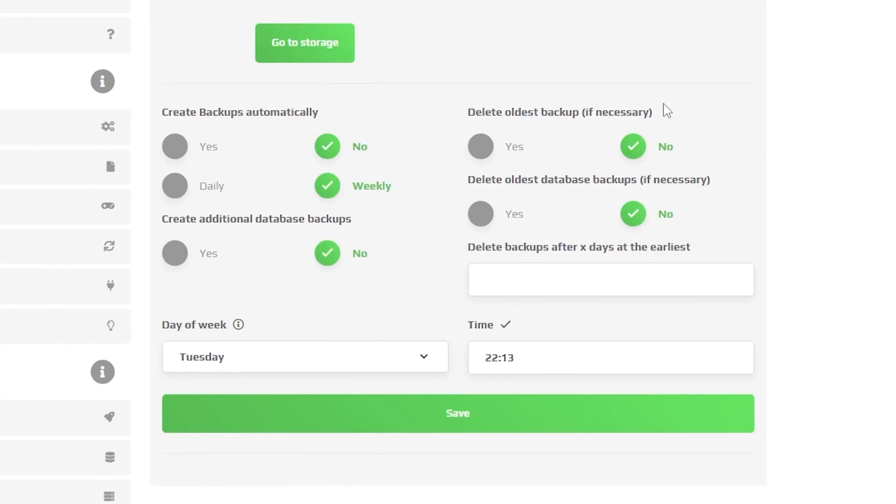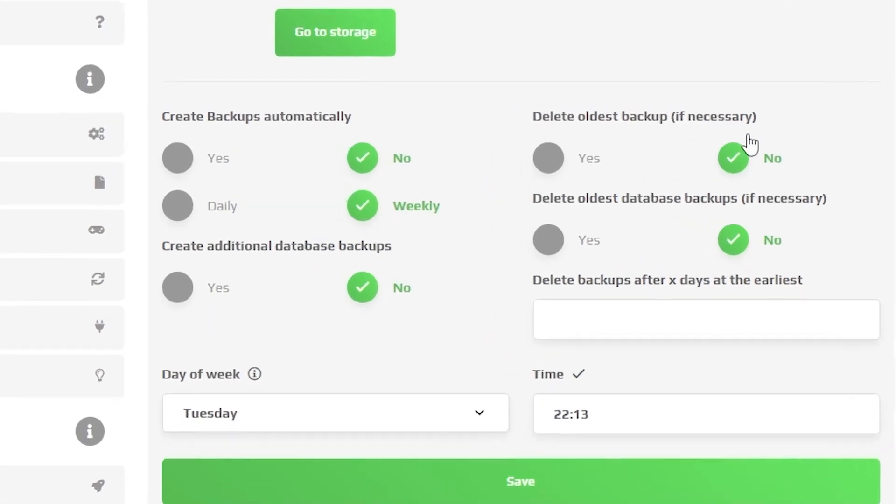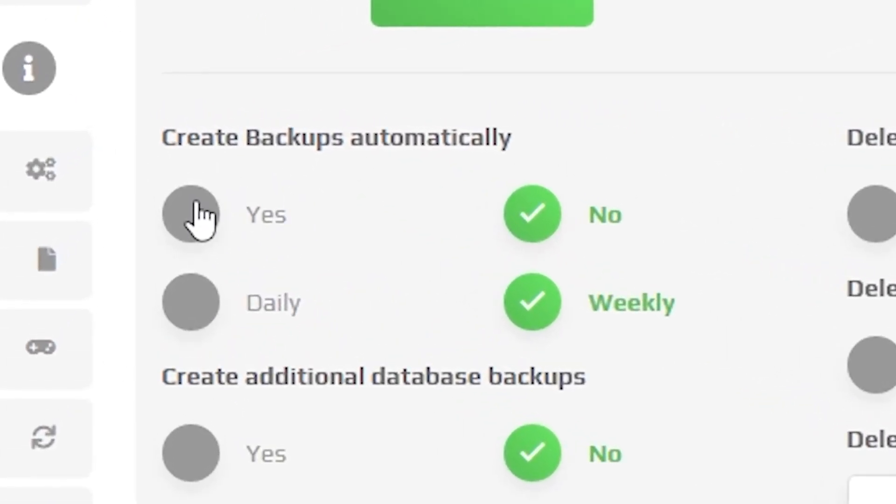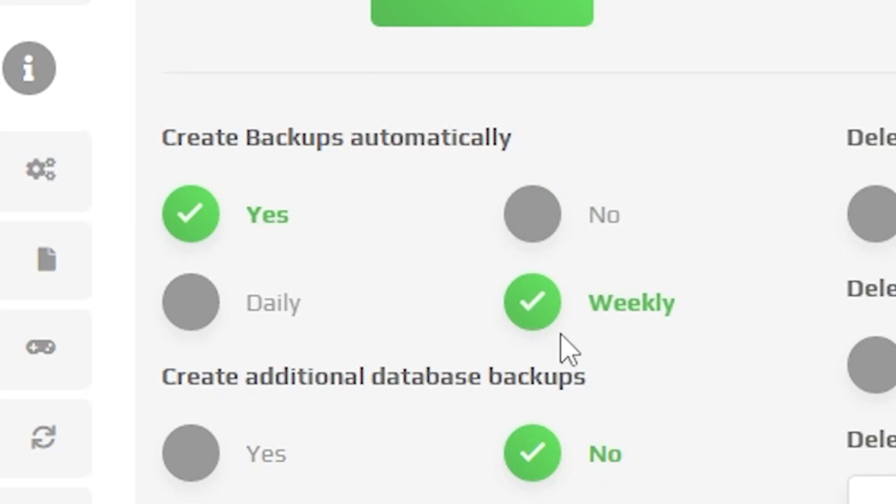Now I am going to show you how to set up automatic backups of your server. Firstly, we have to check that we want automatic backups right here. After that, you have to decide if you want your backups to happen daily or weekly. For this tutorial I will be choosing weekly.